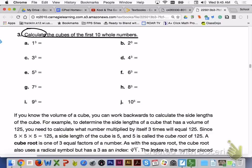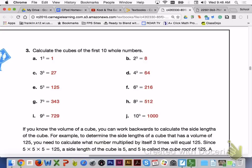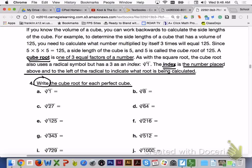Please turn to page 480 and answer number 3, letters A through J, with your group members. Here are your answers for number 3, letters A through J — please check them over with your group members. If you know the volume of a cube, you can work backwards to calculate the side lengths. For example, to find the side length of a cube with a volume of 125, you need to calculate what number multiplied by itself 3 times equals 125. Since 5 times 5 times 5 is 125, the side length is 5, and 5 is called the cube root of 125. A cube root is one of three equal factors of a number. The cube root also uses a radical symbol but has a 3 as an index — the index is the number placed above and to the left of the radical to indicate what root is being calculated.